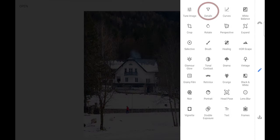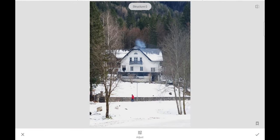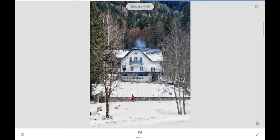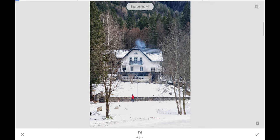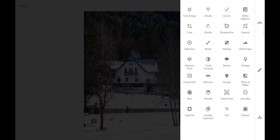We go to Tools again — we still have Details to work on. In Details, we play with Structure. If we exaggerate, it gives a lot of detail and makes the picture look unnatural, so we'll add just a little bit. Then Sharpening — we add some, but don't exaggerate because adding sharpening also adds noise, and we don't want that. We press check and we're basically almost done.